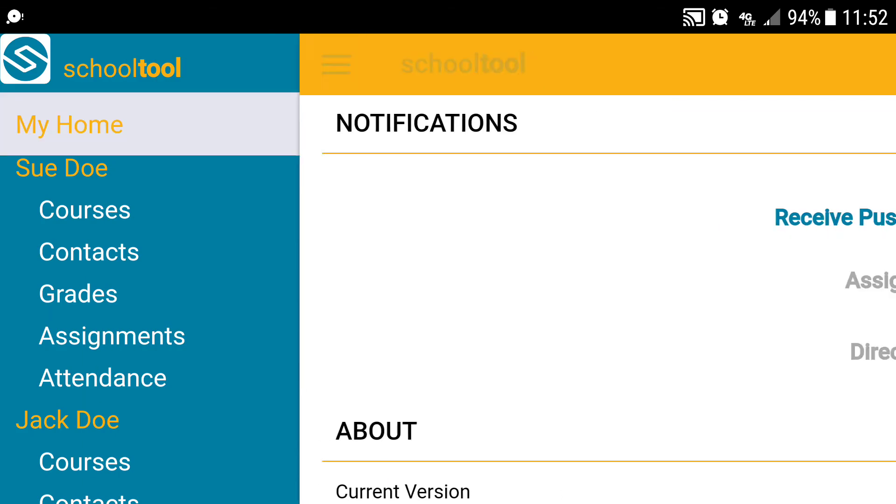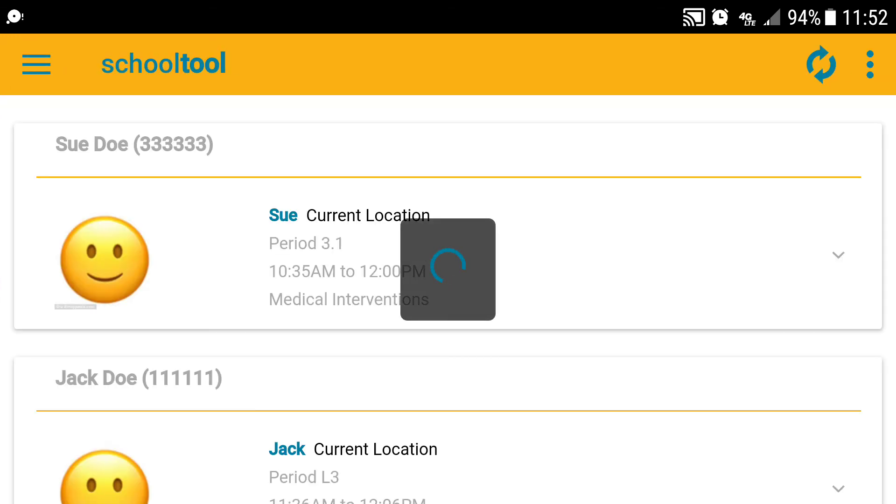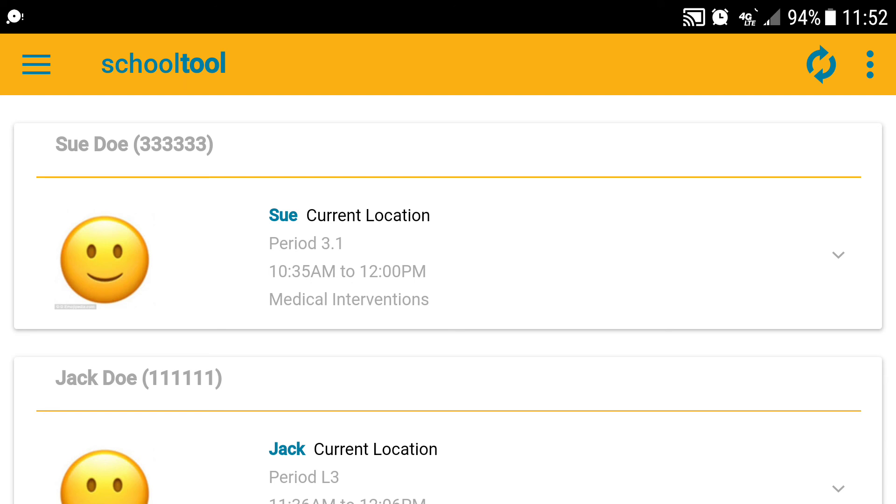Once you do that, you're all set to receive these kind of notifications. We hope this has been helpful to you, and we hope this helps you keep up to date on what your child is doing in school. Thank you very much.